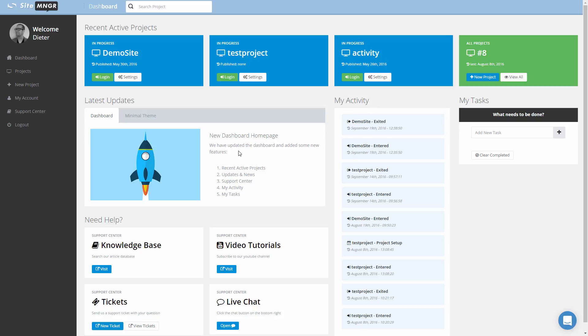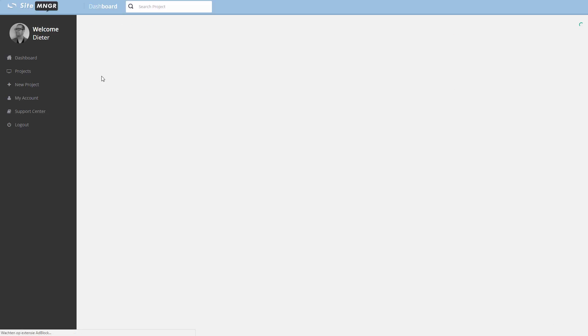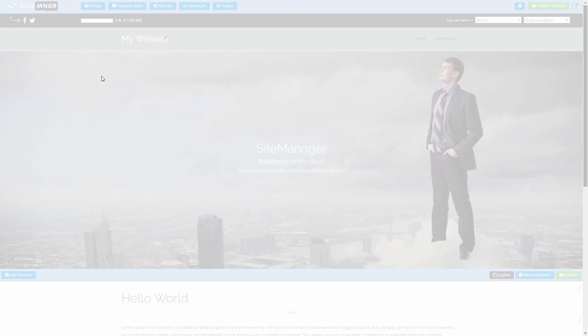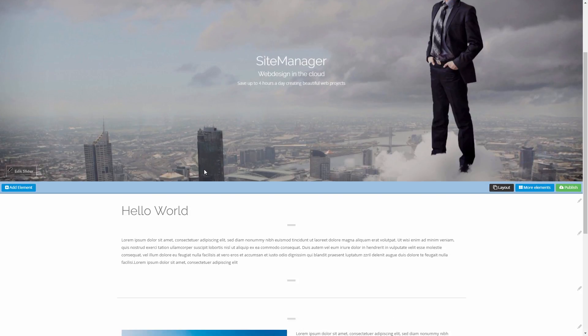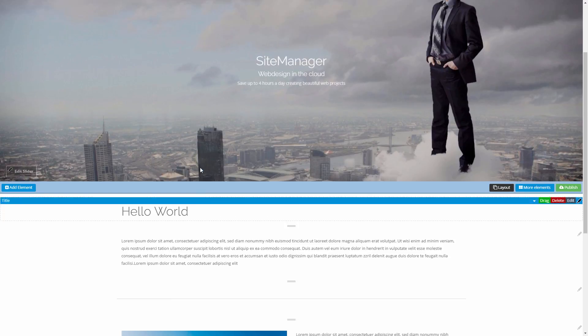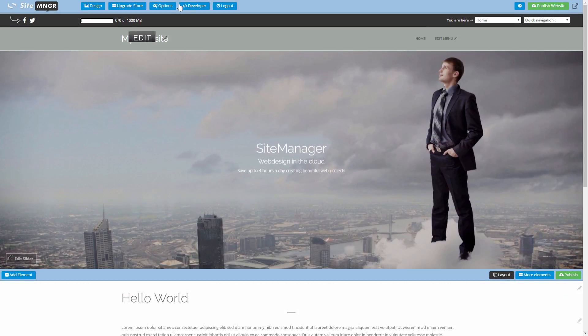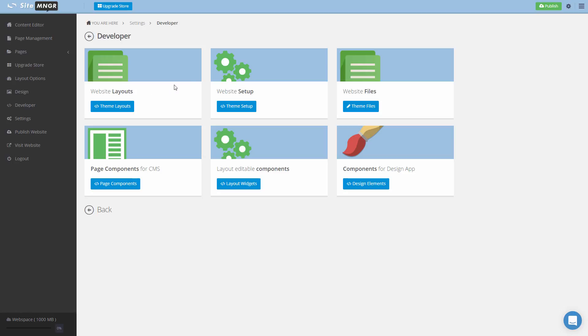We're going to log into our demo site that we built with the previous tutorial video series using the design editor. You can see our website with some content here, and we're going to click the developer button on the top. As you can see, you have six modules, six steps to start from.